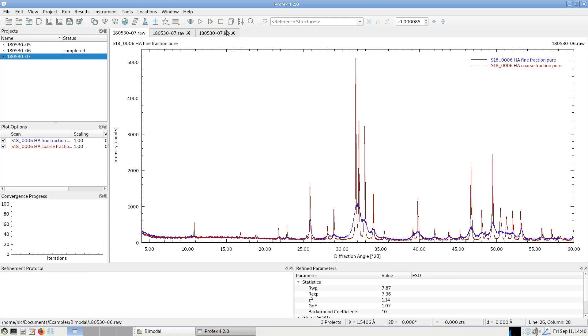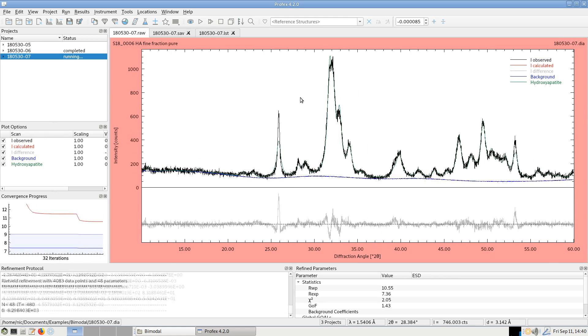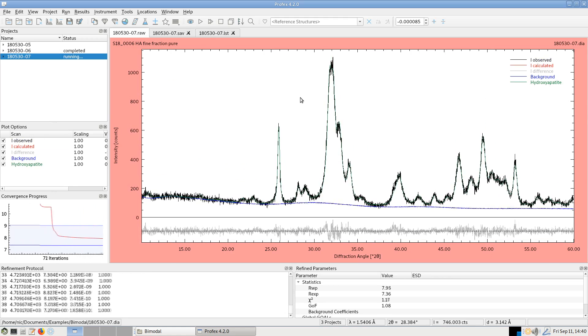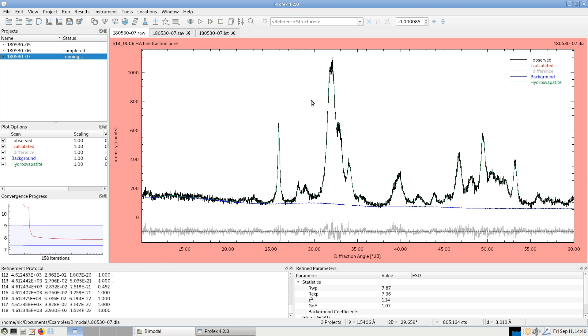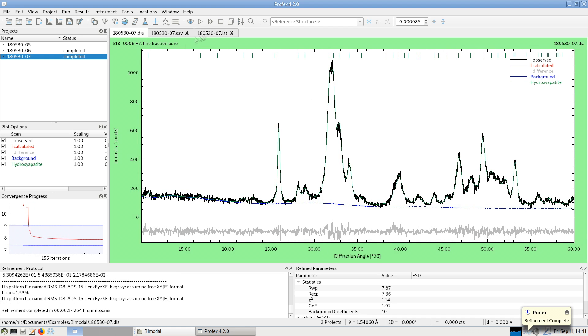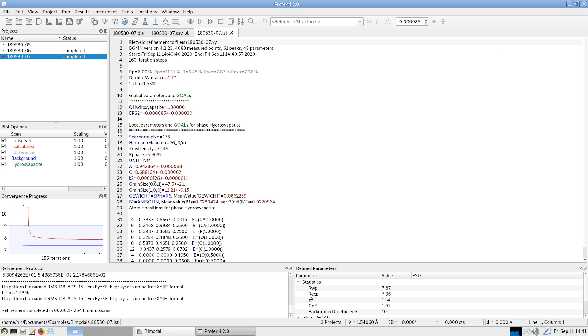And in comparison, if we refine the nanocrystalline one, we get a mean crystallite size along the C axis of 47.5 nanometers and along the A axis of 12.21 nanometers.